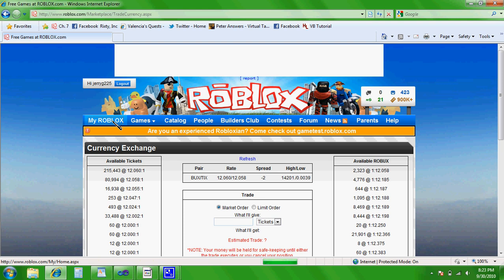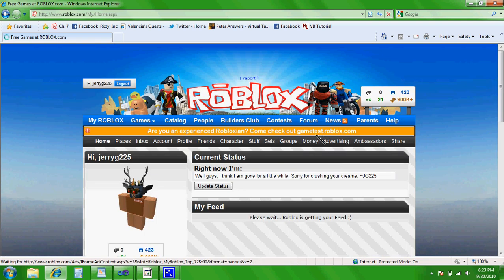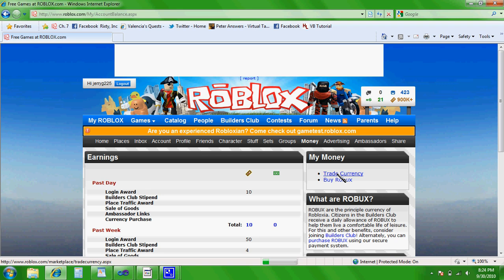Or you can go to your My Roblox homepage. Click Money. And then over here, there's Trade Currency.